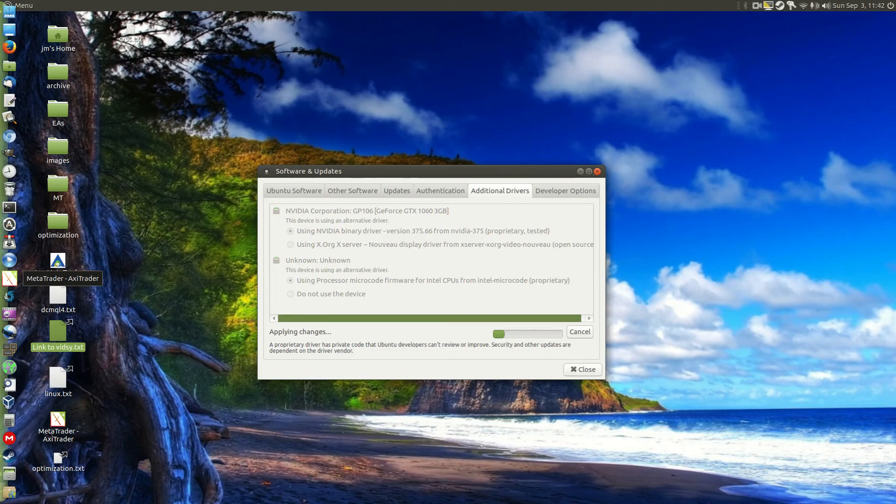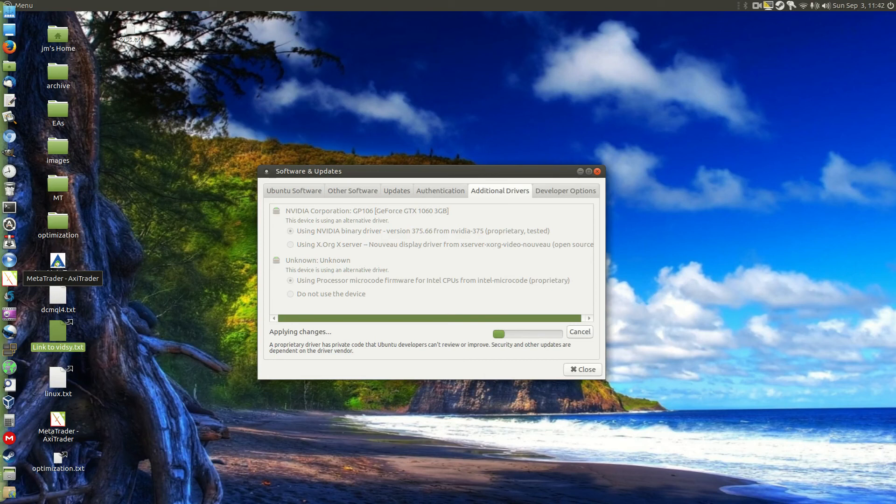So just a super quick video, guys, just to show you how to install the NVIDIA drivers, the proprietary NVIDIA drivers on Linux. Cheers, guys. Hope you've enjoyed.